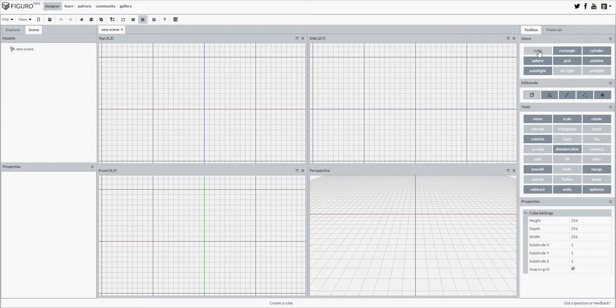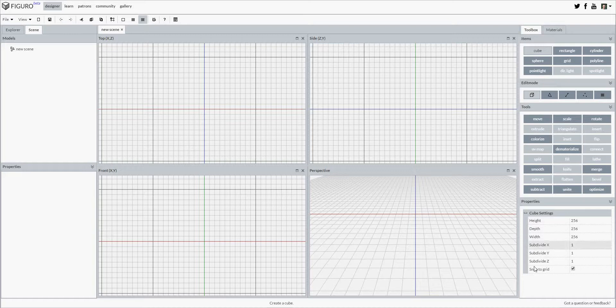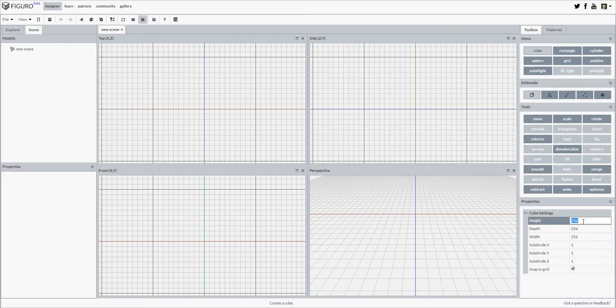The create properties of the item will be shown in the lower right corner. These properties are used when creating the item. Right here you can see the cube settings, and I can change them to whatever I like.